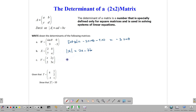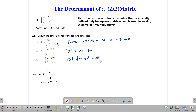Determinant of V: the determinant of matrix V is equal to X times 3X, which gives us 3X², minus 2 times 2Y, which gives us minus 4Y. So it's pretty simple to write down a determinant.